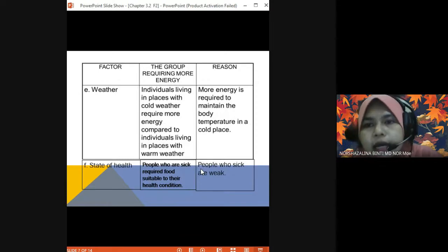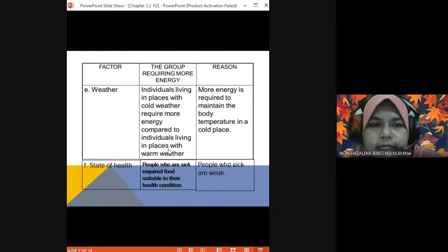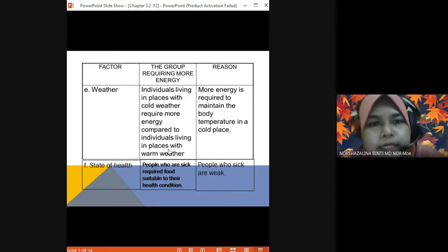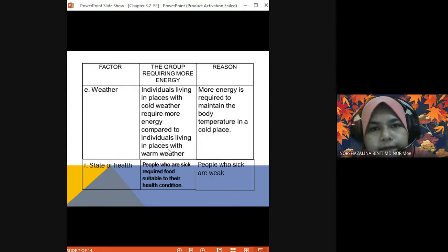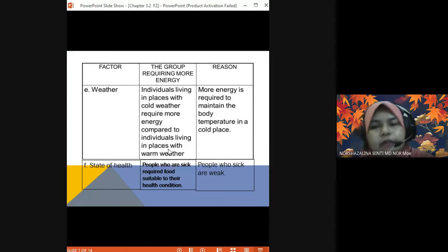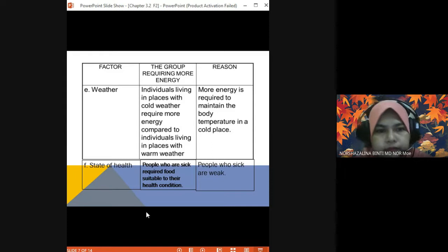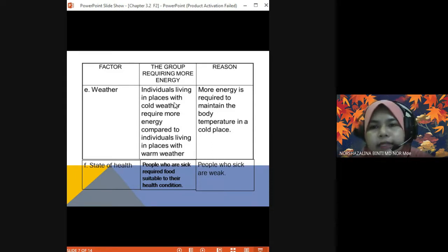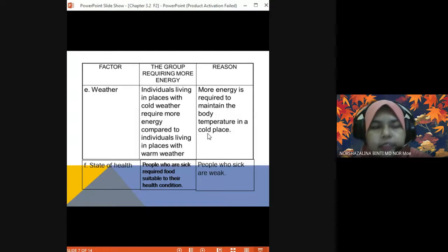From the perspective of climate — between people living in a hot place like Malaysia versus a cold place like the North or South Pole, which needs more energy? Individuals in cold weather require more energy compared to those in warm weather, because more energy is needed to maintain body temperature in a cold place.